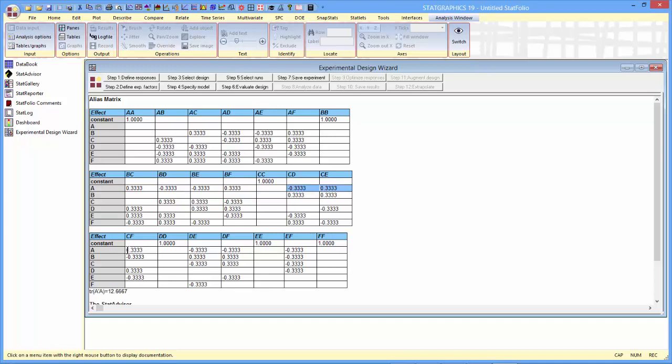If you look down the table here, you can see all the things that are confounded with the main effect of A. What that means is if those interactions exist, even though they're not in my model, they will affect my estimate of the main effect of A. That means that I can potentially get confused. If there are a number of different interactions, let's say involving BD and BE and DE or whatever, they could look to me as if they were the main effect of A.